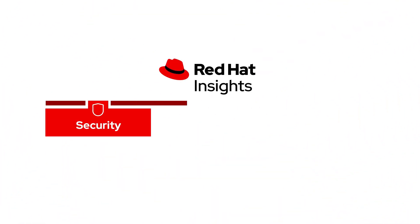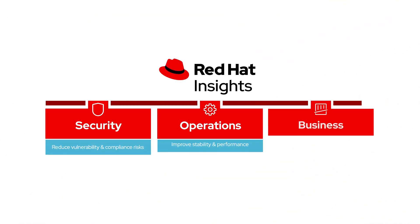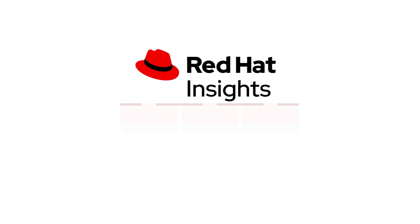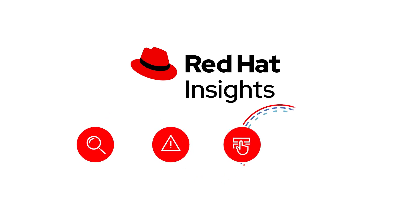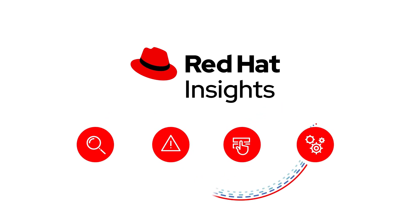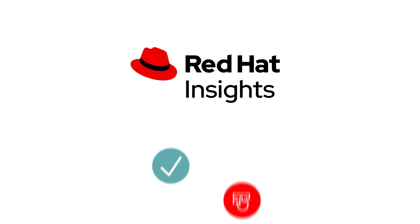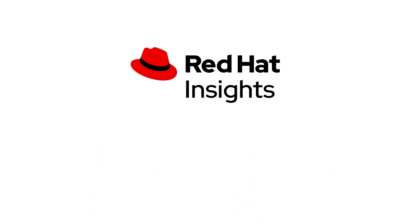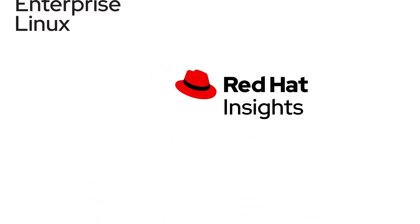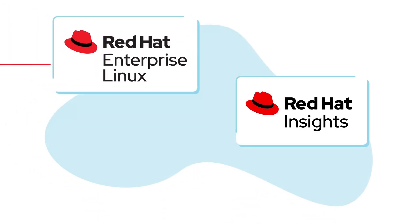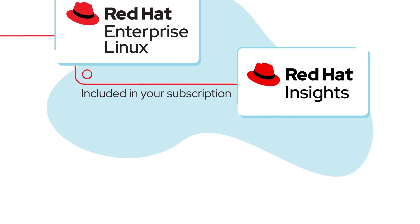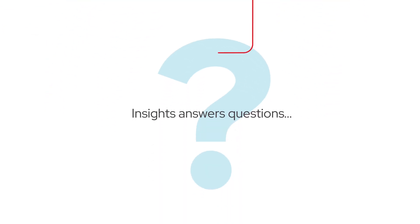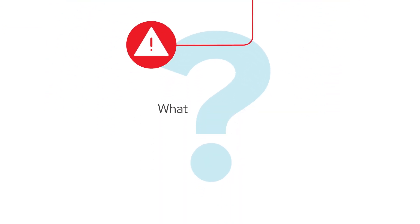Red Hat Insights is an operational business and security risk management solution that proactively identifies risks, so teams know not just where to focus their attention, but how to mitigate those risks. An essential component of your Red Hat Enterprise Linux subscription, Red Hat Insights answers questions like: